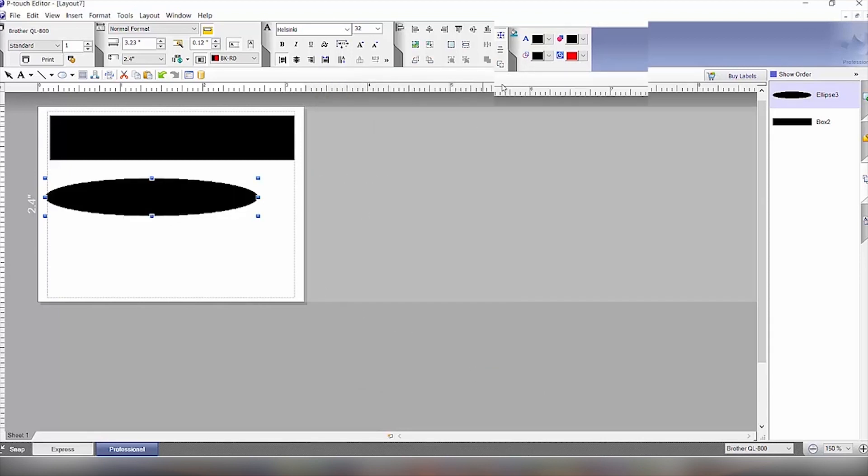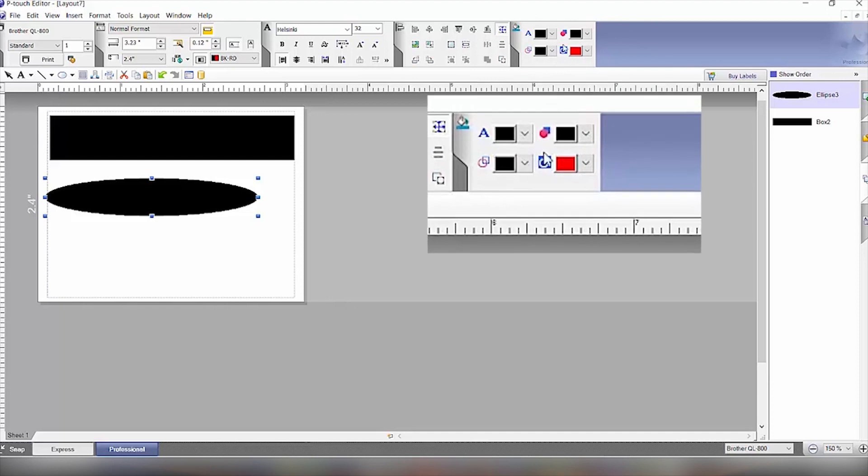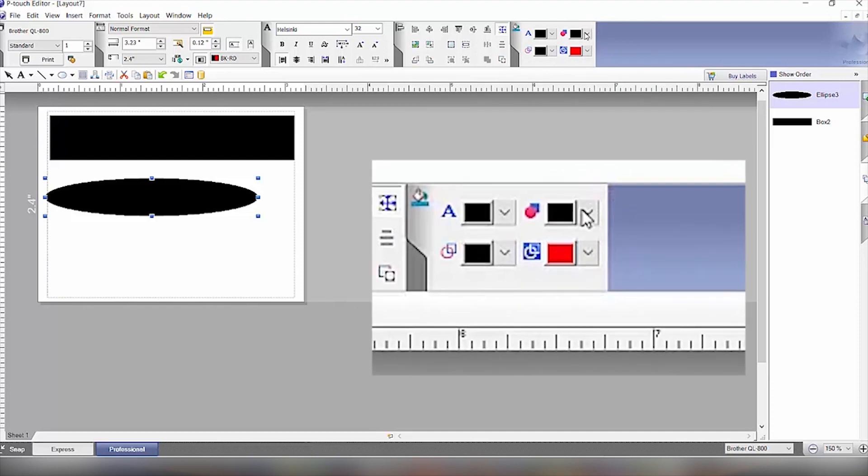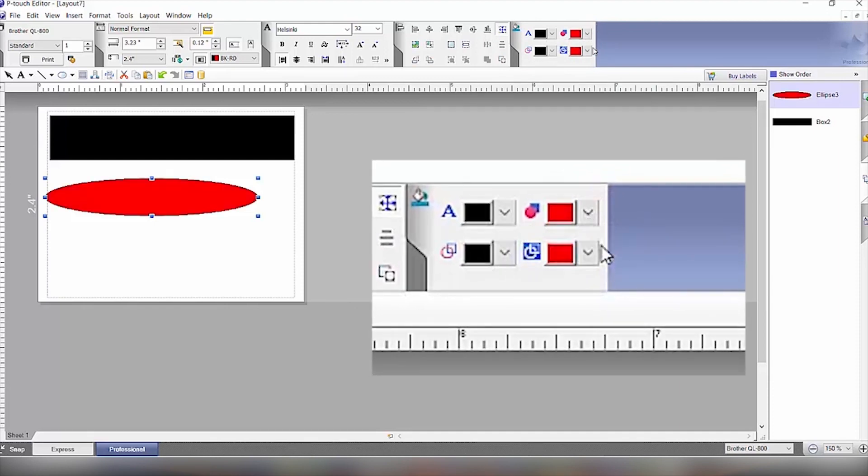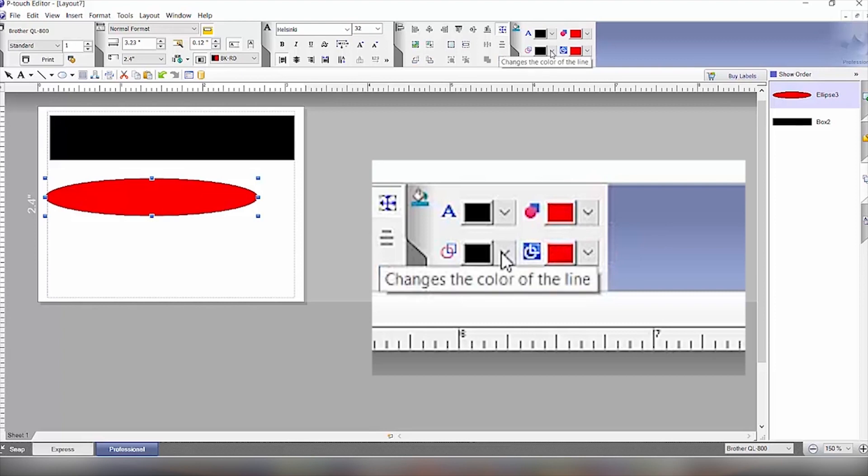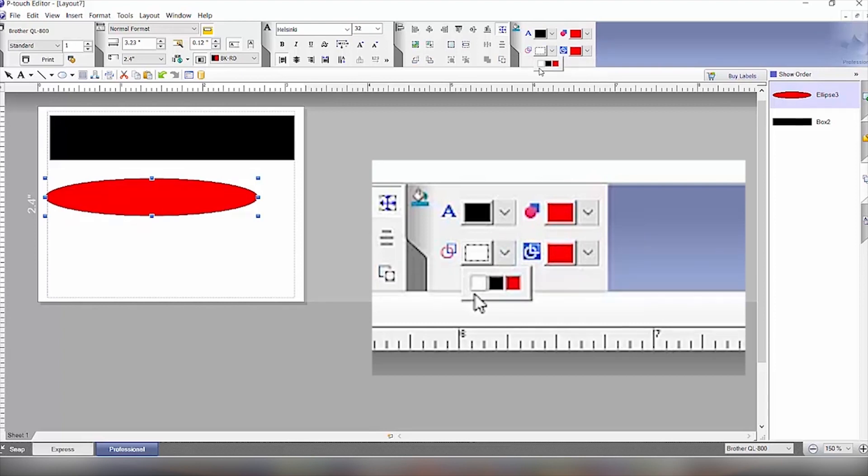Then at this point we will change the fill color to red. And then the outline has a white outline around it. So we will click on white.